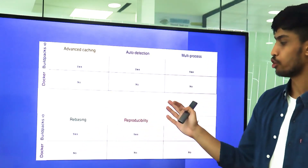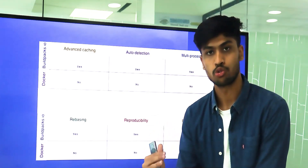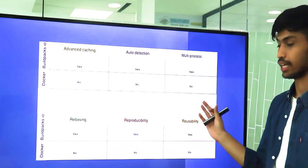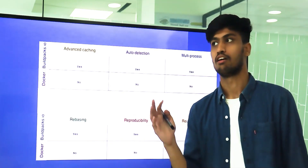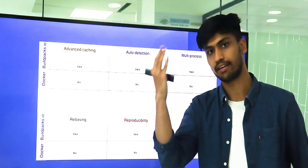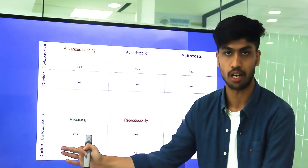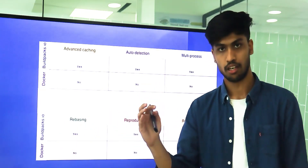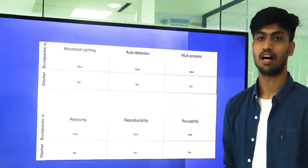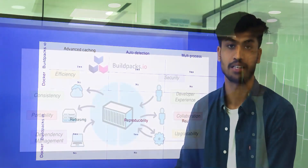Next is reproducibility — most artifacts can be reproduced in buildpacks.io, but not in Docker. Then we have reusability. In Docker, we use the image directly in our respective work, but in buildpacks.io it uses layers for performance. This is a significant change. All these points make a very big impact and explain why we should shift from Docker to buildpacks.io.